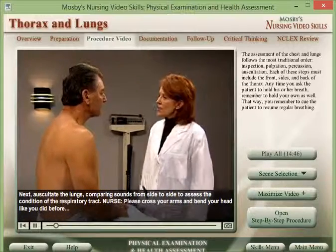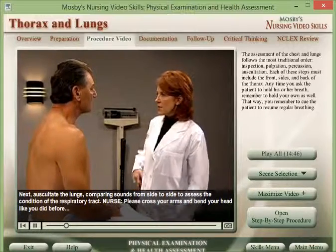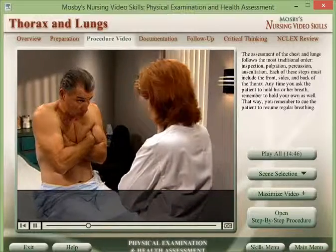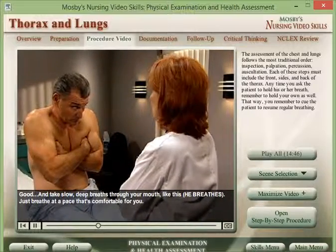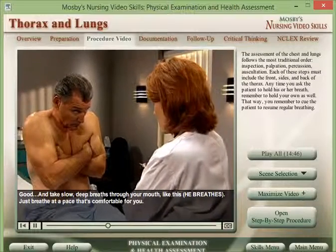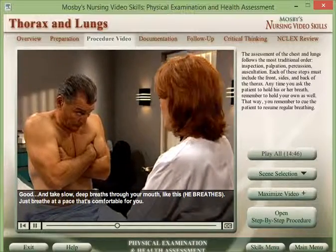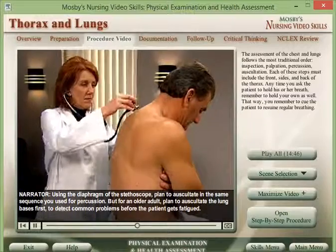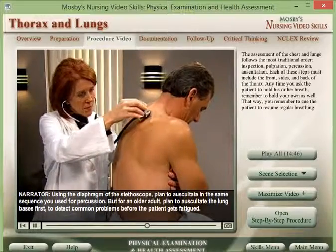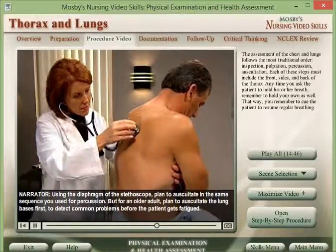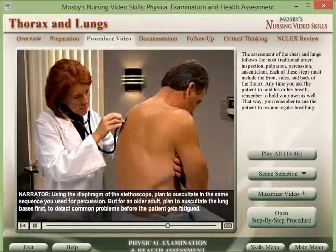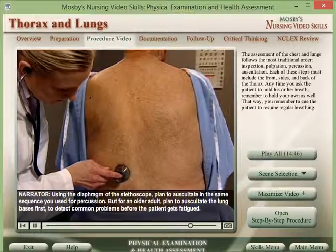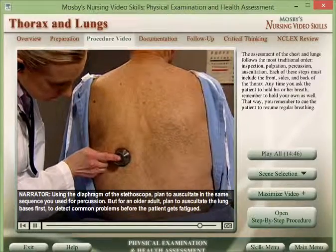Next, auscultate the lungs, comparing sounds from side to side, to assess the condition of the respiratory tract. Using the diaphragm of the stethoscope, plan to auscultate in the same sequence used for percussion. For an older patient, plan to auscultate the lung bases first, to detect common problems before the patient gets fatigued.